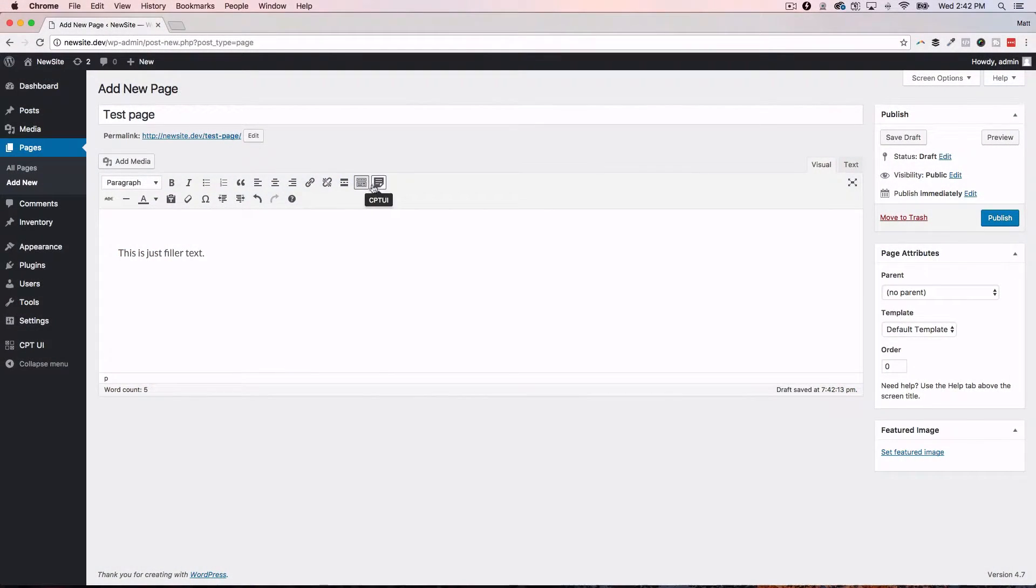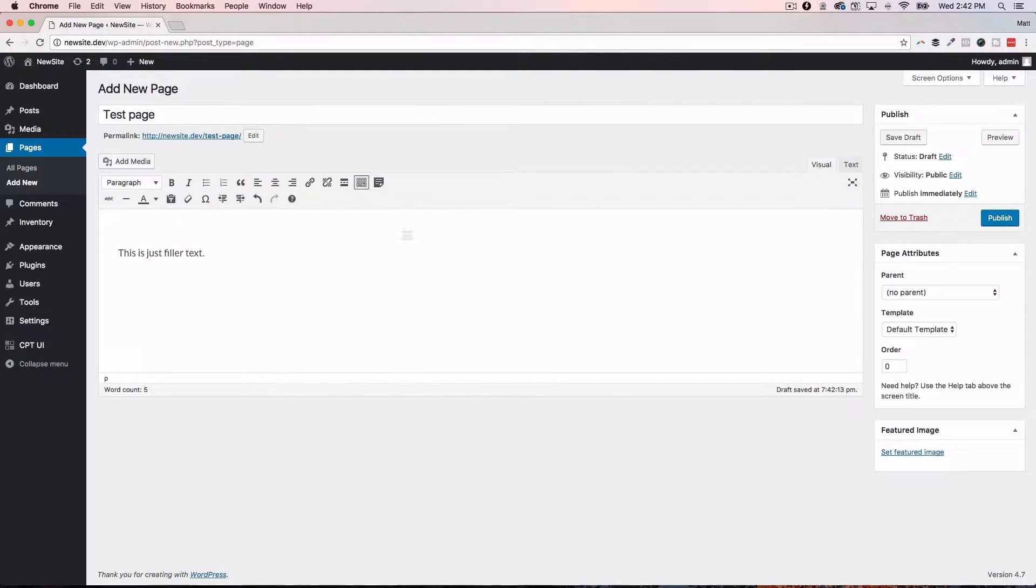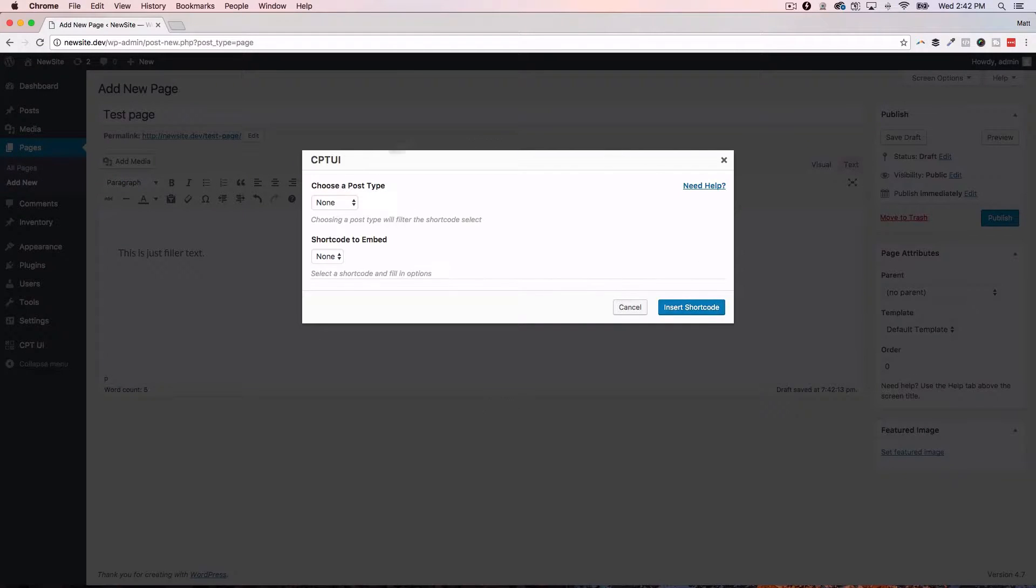So CPT UI extended is a great add-on to CPT UI. It makes it super easy for you to display those custom post types in an archive setting on any page or post in your WordPress site using a shortcode. You go right into your WordPress editor, click on the little CPT UI add icon, and you can then adjust the parameters.